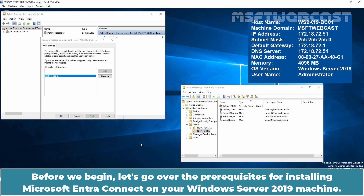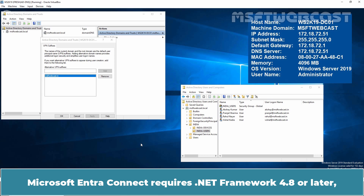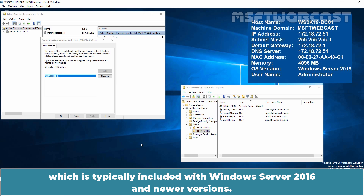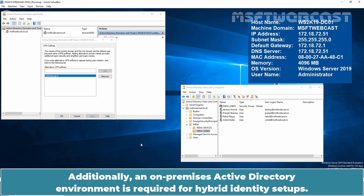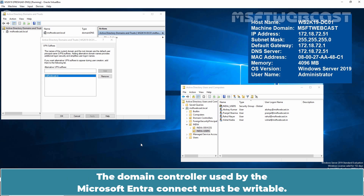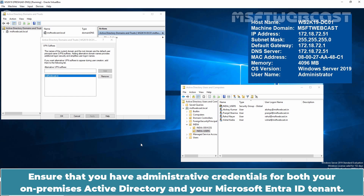Before we begin, let's go over the prerequisites for installing Microsoft Entra Connect on your Windows Server 2019 machine. Microsoft Entra Connect requires .NET Framework 4.8 or later, which is typically included with Windows Server 2016 and newer versions. Additionally, an on-premises Active Directory environment is required for hybrid identity setups. The domain controller used by Microsoft Entra Connect must be writable. Ensure that you have administrative credentials for both your on-premises Active Directory and your Microsoft Entra ID tenant.